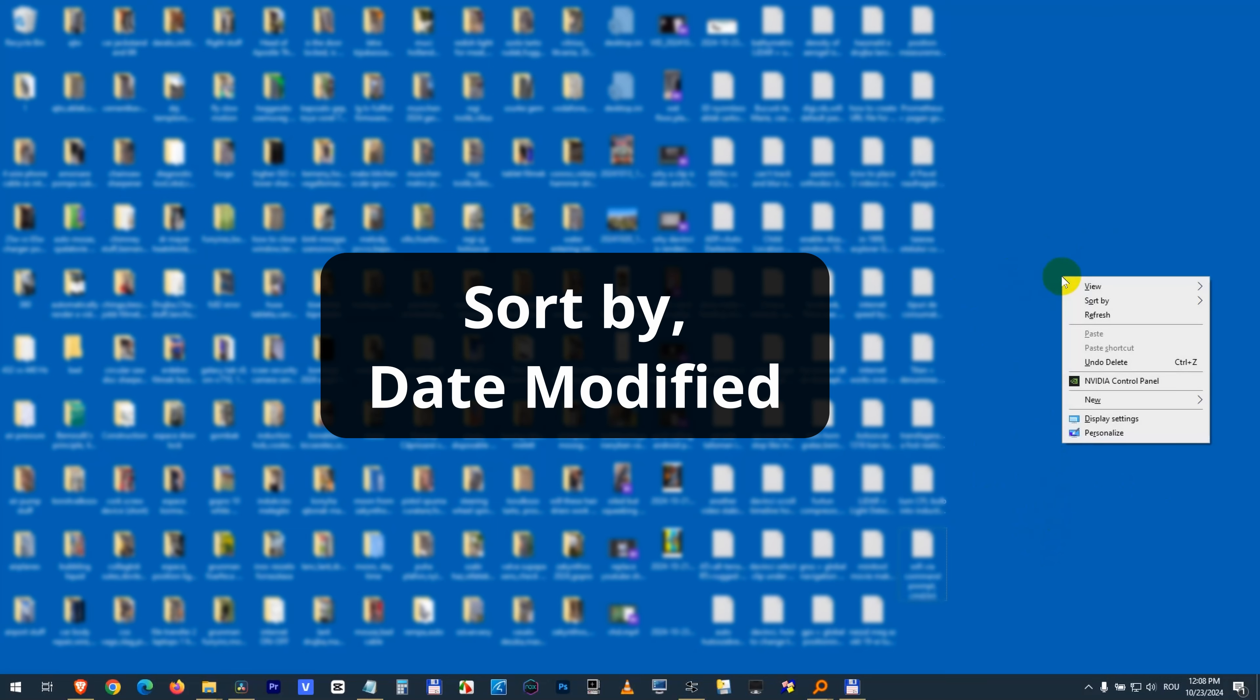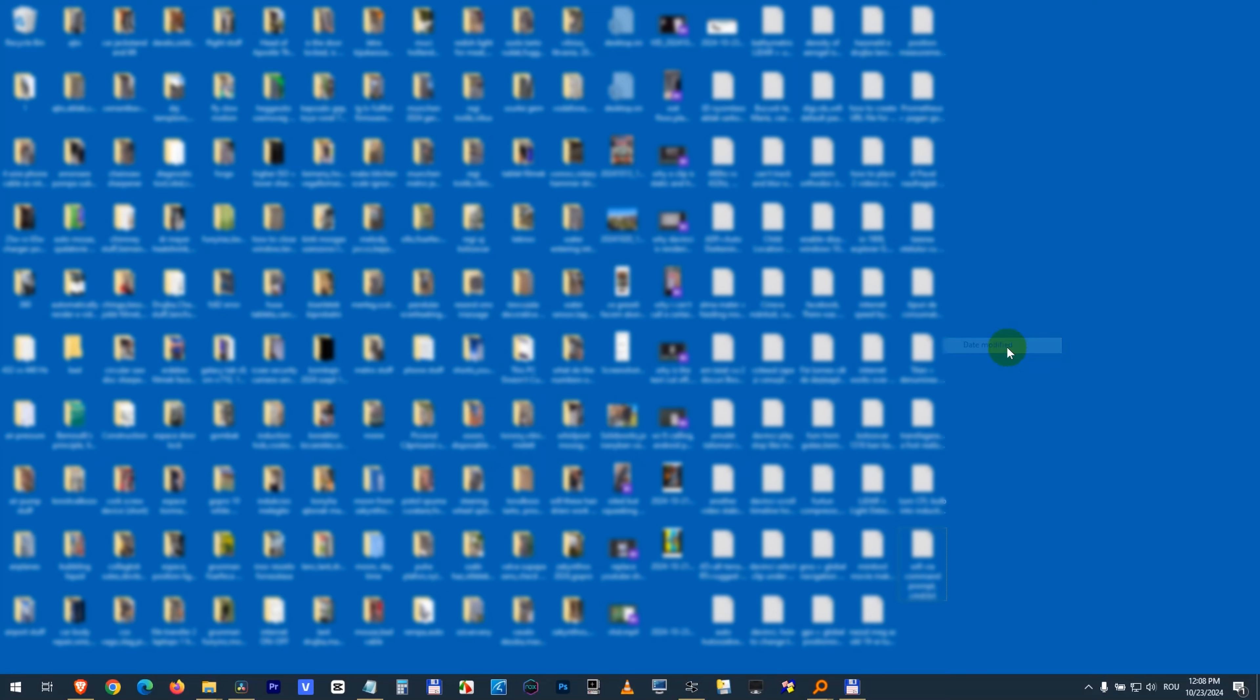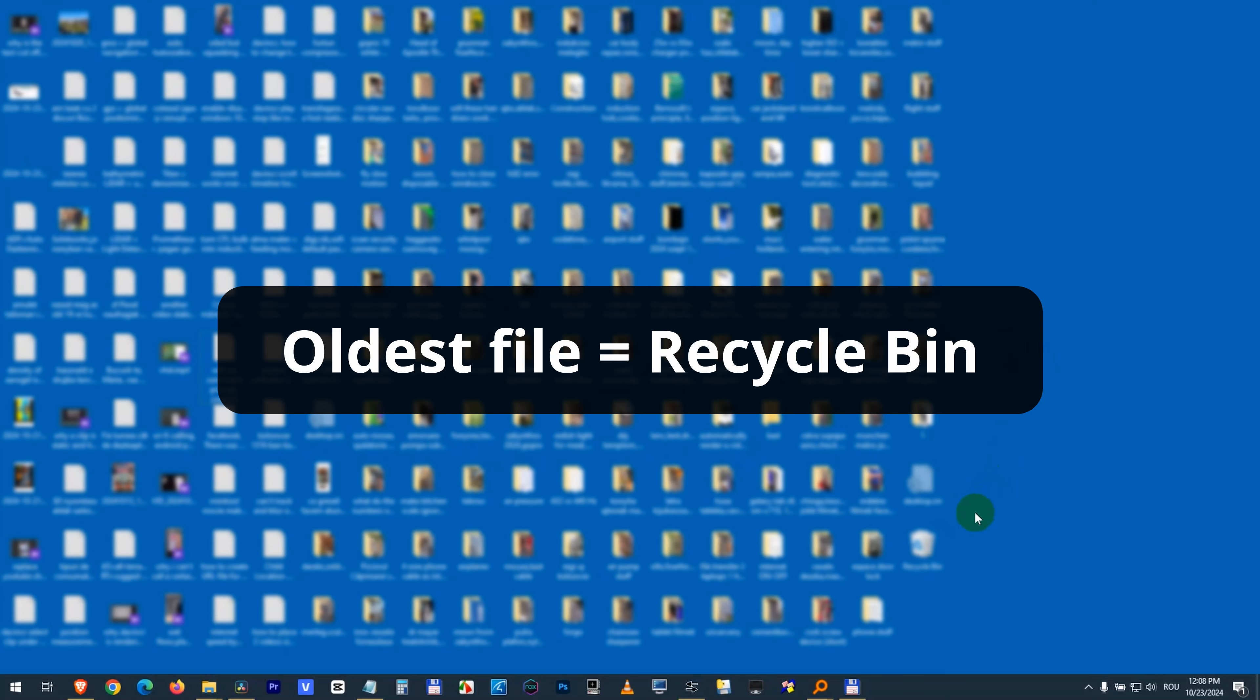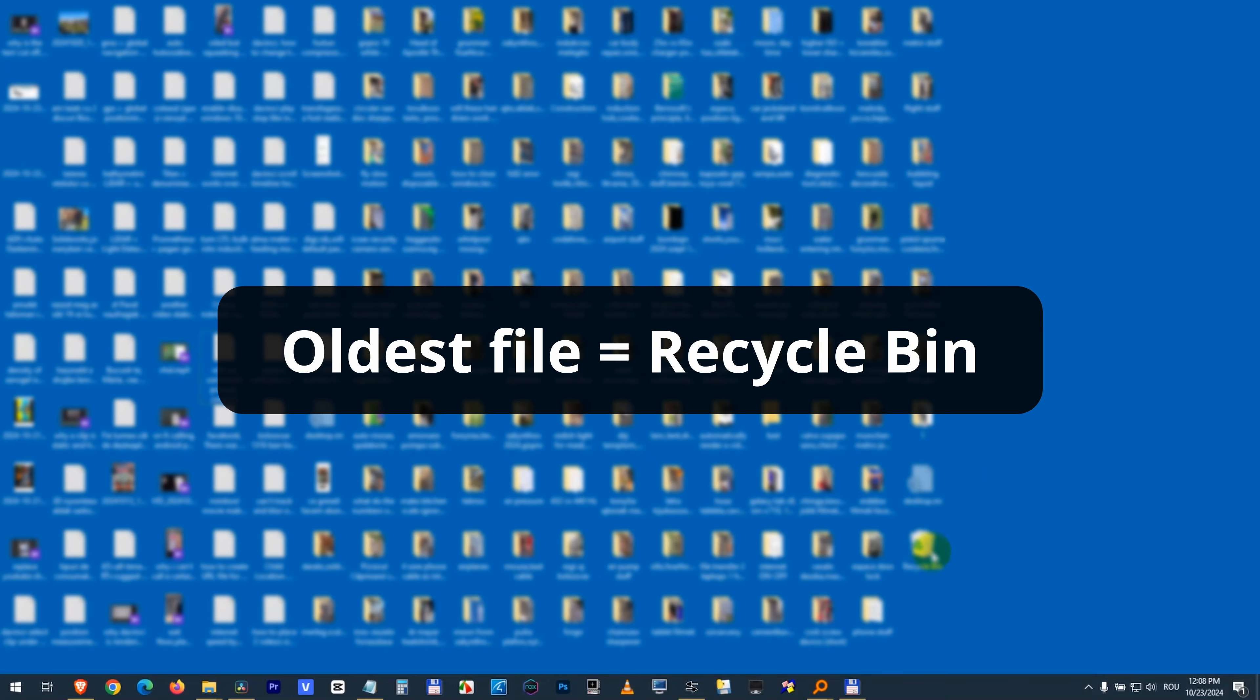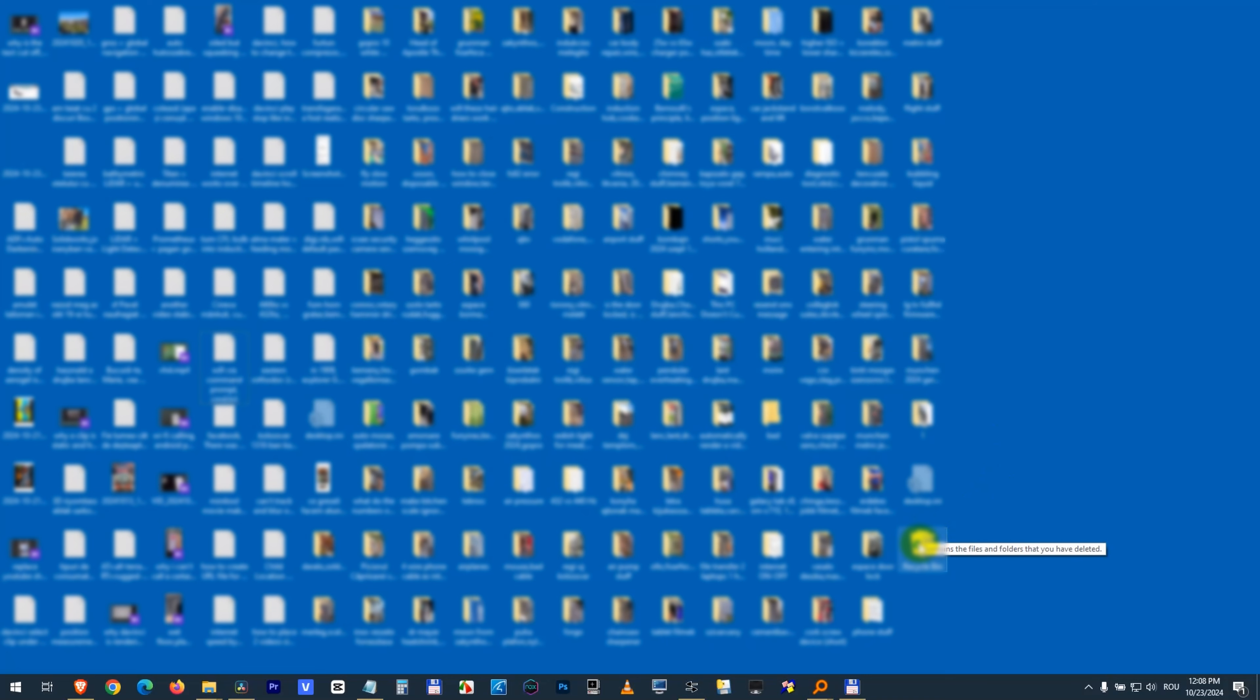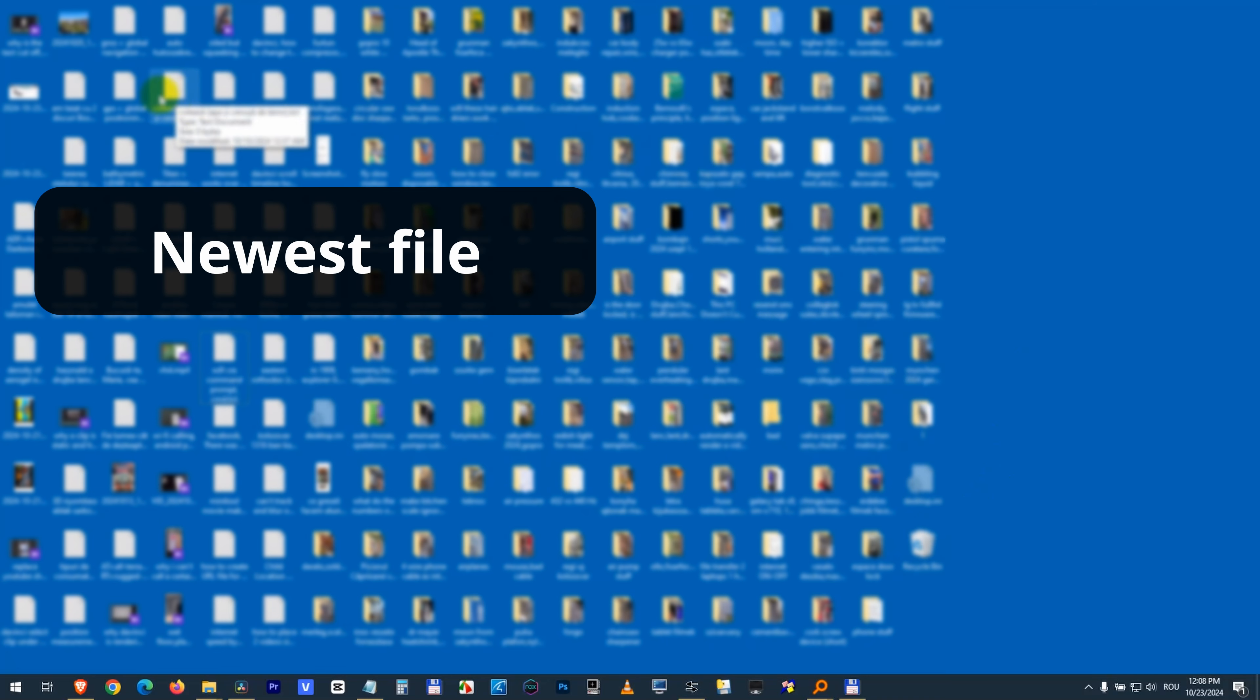Sort by date modified. The last one is the Recycle Bin icon, so that should be the oldest one which was created. But I need the newest one, so either point in the opposite direction and that's the file that I just created.